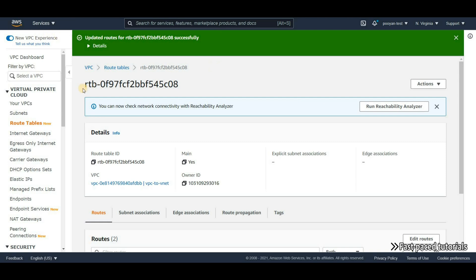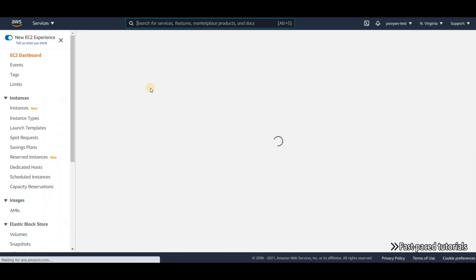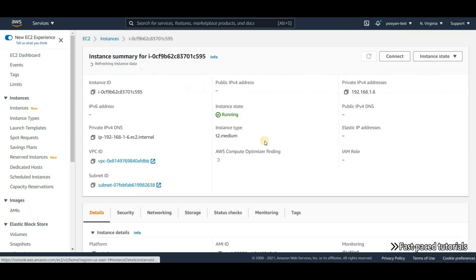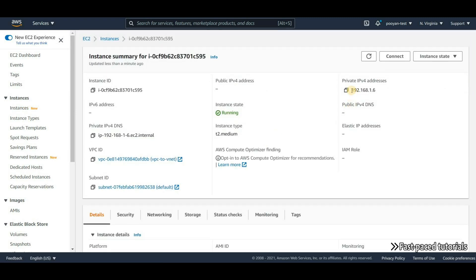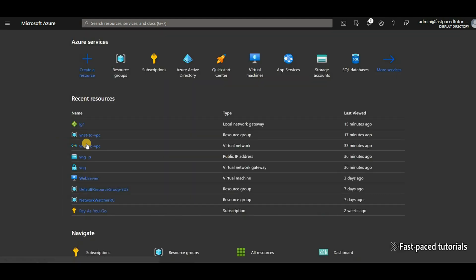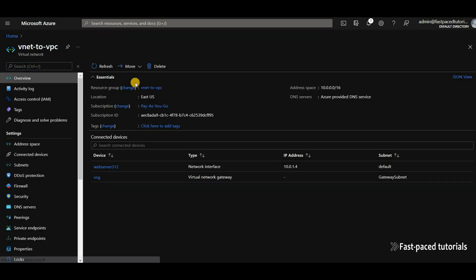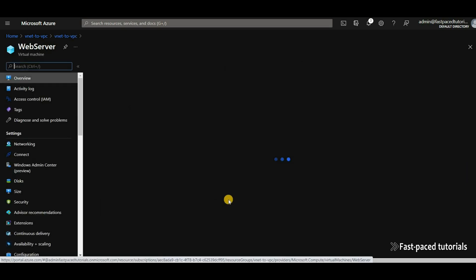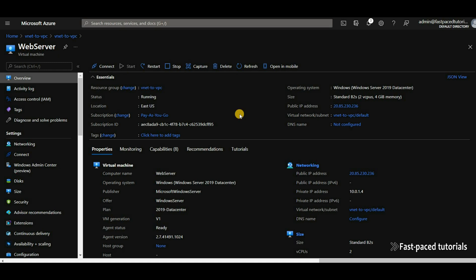Now I can RDP to my virtual machine in Azure. I'm going to copy the private IP address of the EC2 instance — as you can see it doesn't have a public IP address. I'll head back to Microsoft Azure, go to my virtual machine, and copy the public IP address of that virtual machine so I can RDP to it.